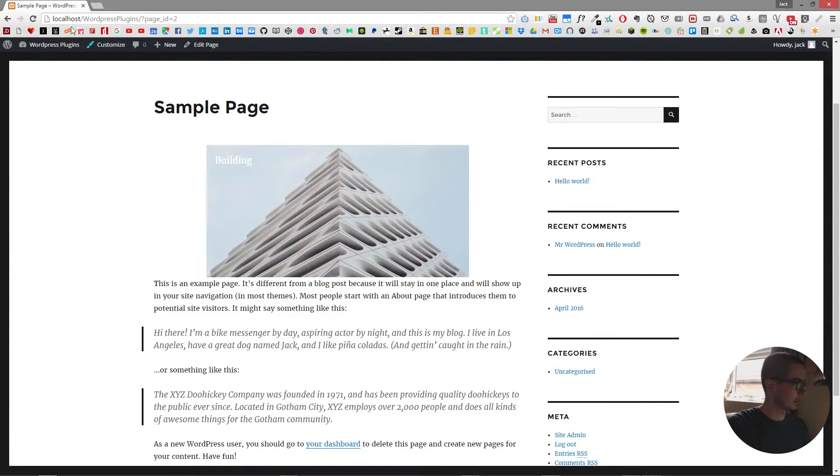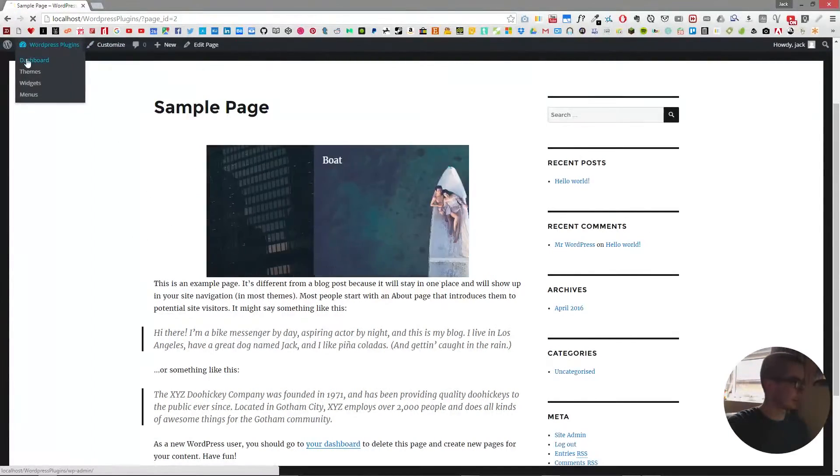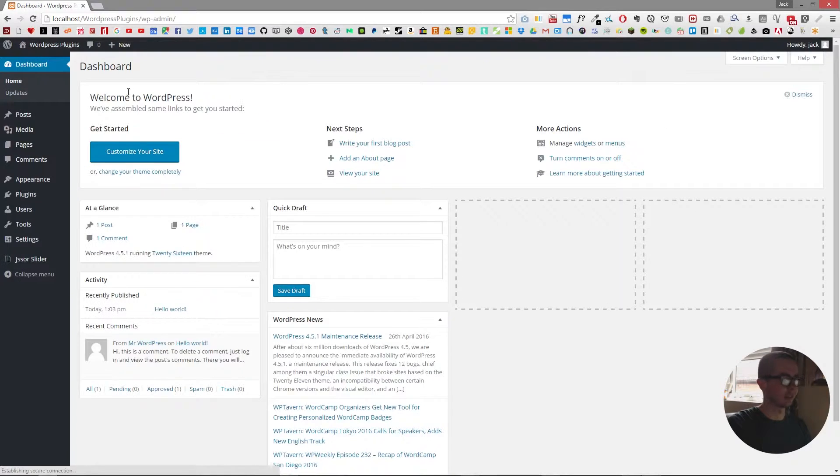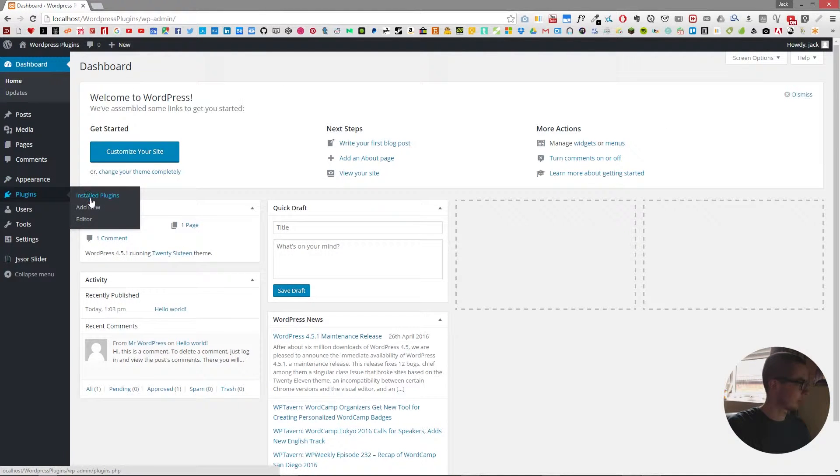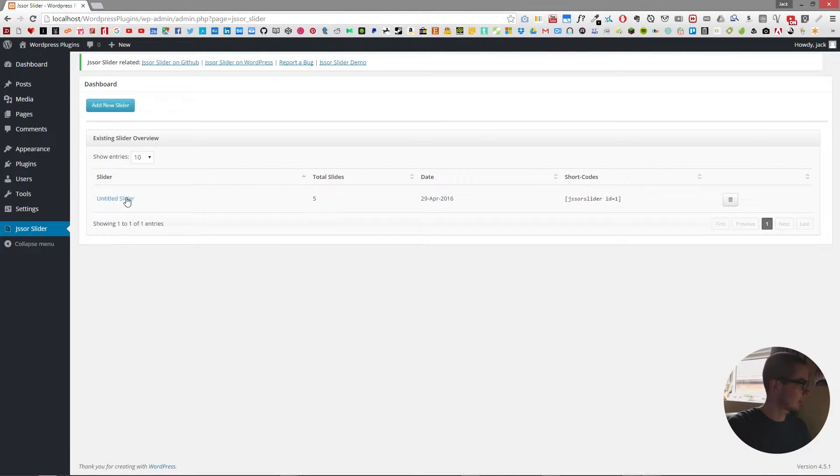So yeah we should probably go and crank that speed down just a tad bit. So we'll go into plugins, J-Saw slider even.